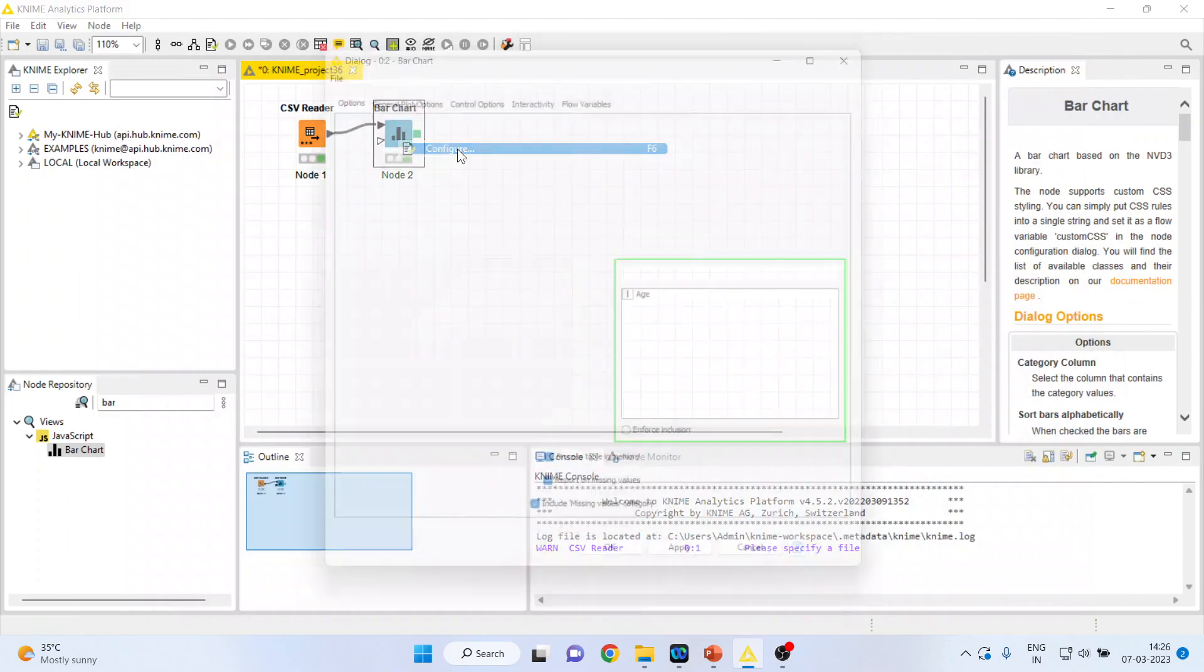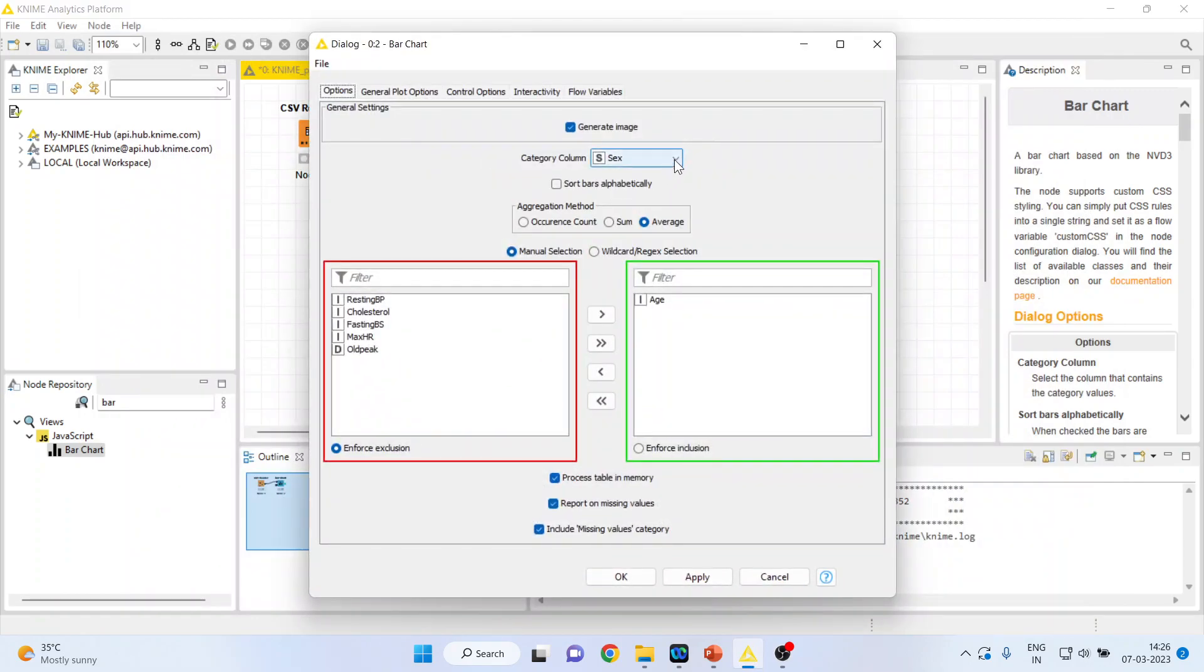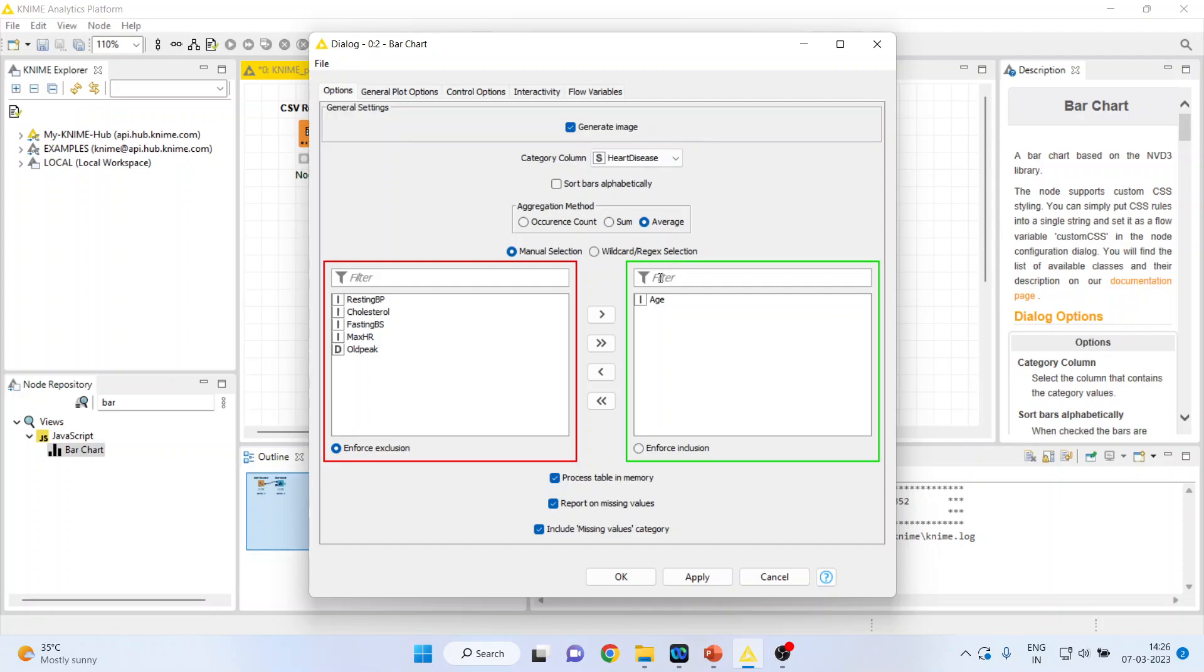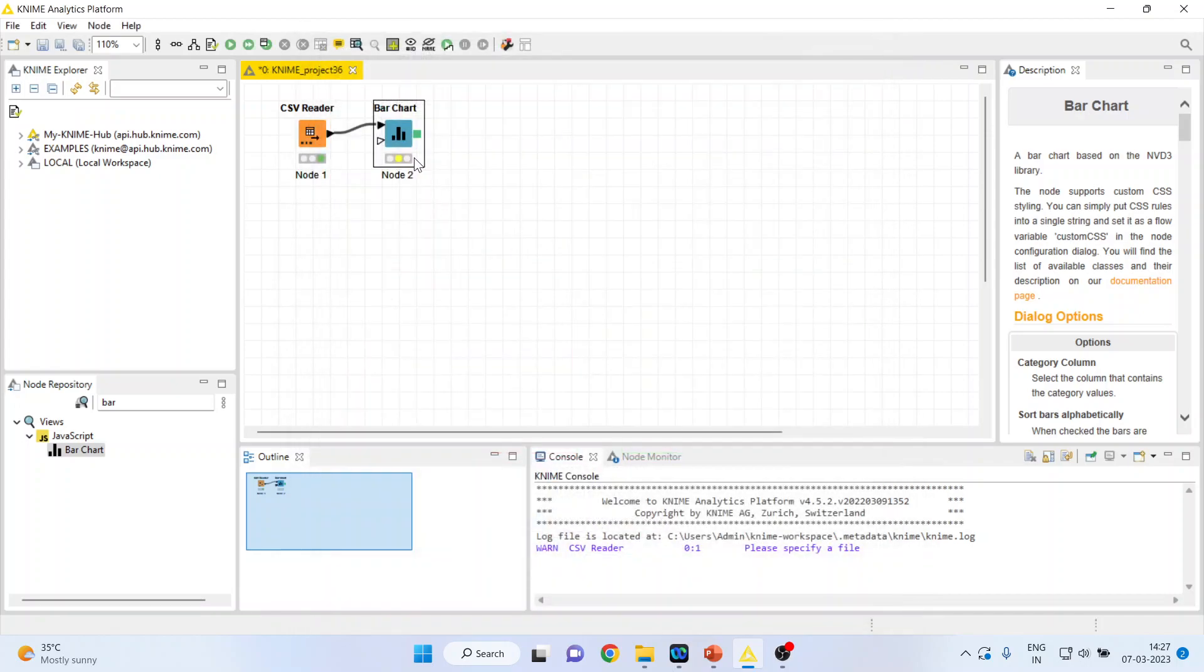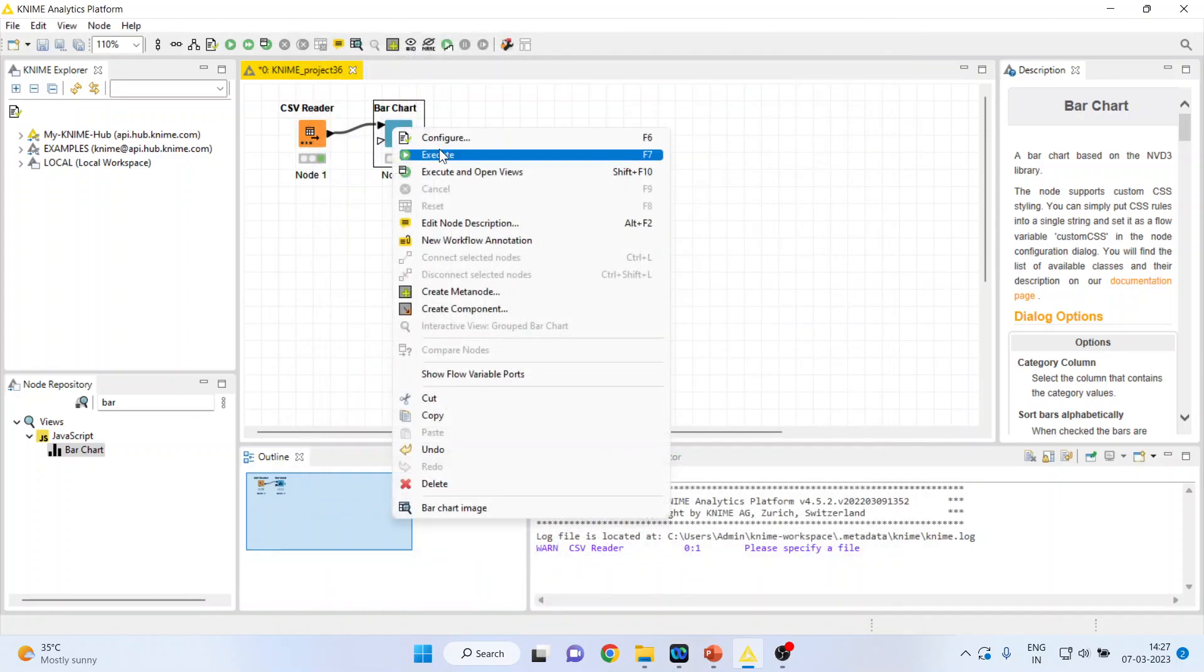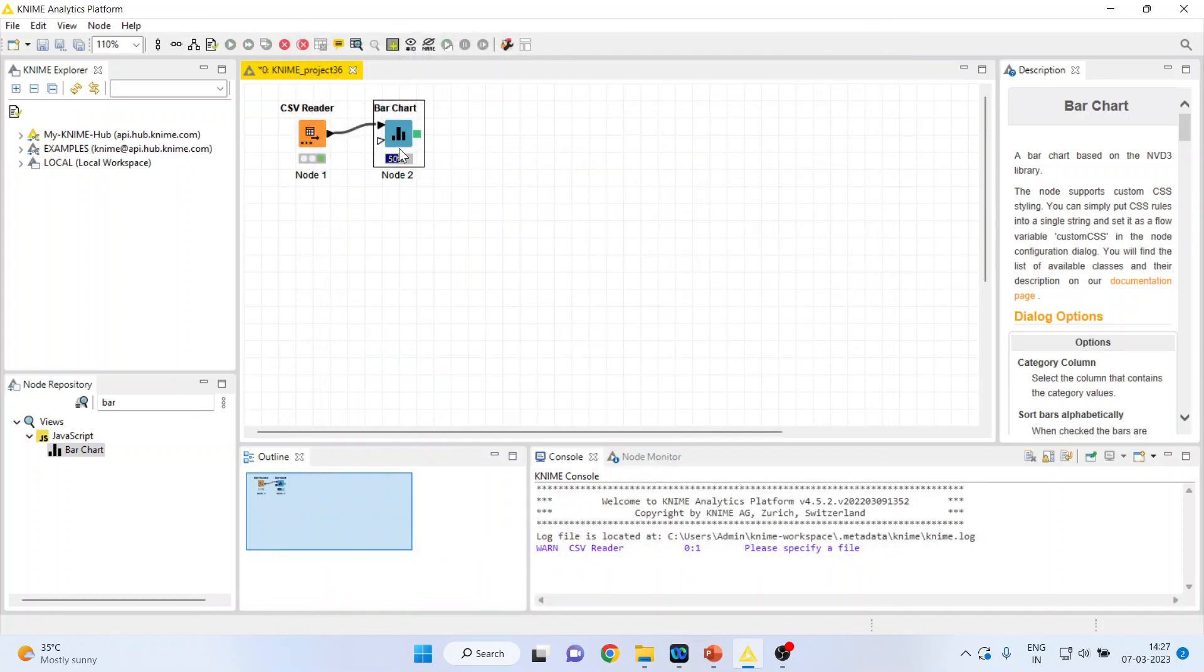Again right click on it. Configure and change from here the heart disease. I want to see that what is on an average age in which there is a problem of heart or the heart disease occurs. Press OK. Right click on it. Execute.